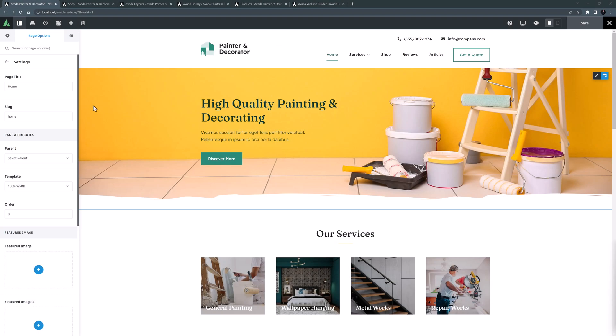Hi everyone, it's Jeff from Avada here. Welcome back. This is part 5 of the building a website with Avada video course. This course is aimed at both beginners and more intermediate users, and in it I show you how to use the Avada website builder to create a complete website from scratch.